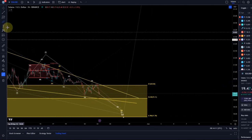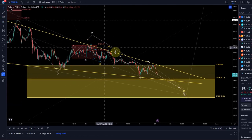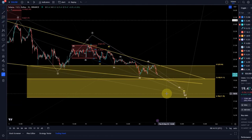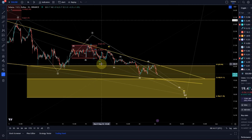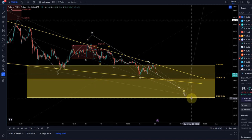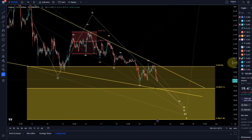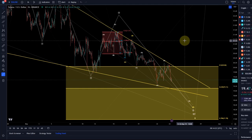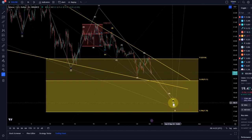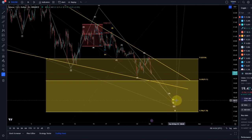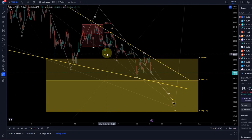If I zoom in a little bit, we can see that in the fifth wave I'm watching for an A-B-C structure because of the idea of an ending diagonal. We might need to change that out a little bit because the C wave is now getting very long and wide compared to the A wave.